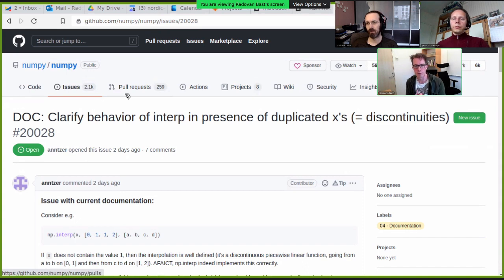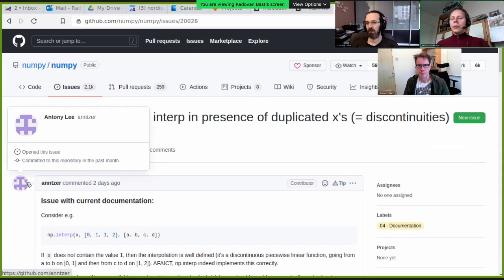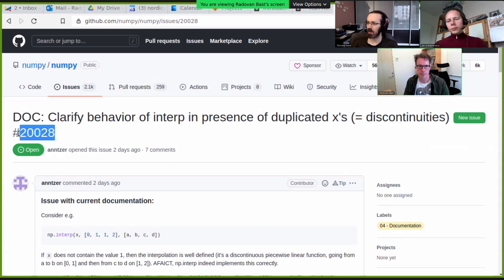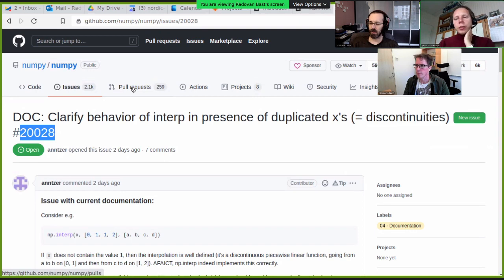Issues are definitely useful for small projects too. Even for a single person project, it becomes more of a to-do list, but is still useful as a to-do list. Each issue has a number that you can refer to later — in the code, in the commit, in pull requests, which we will discuss in a moment.